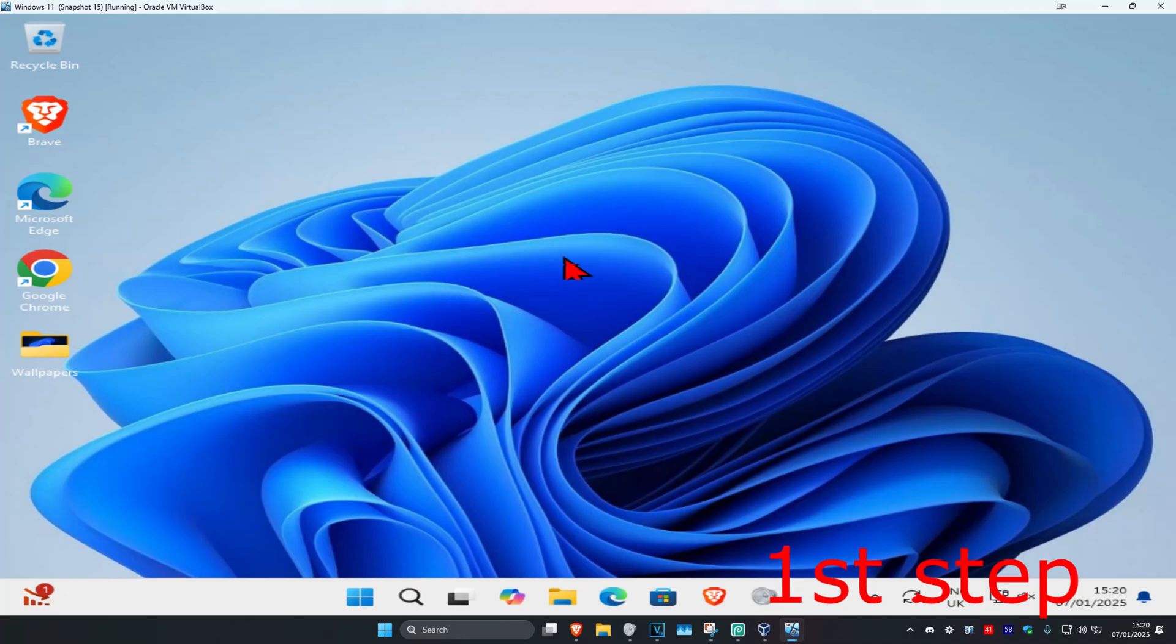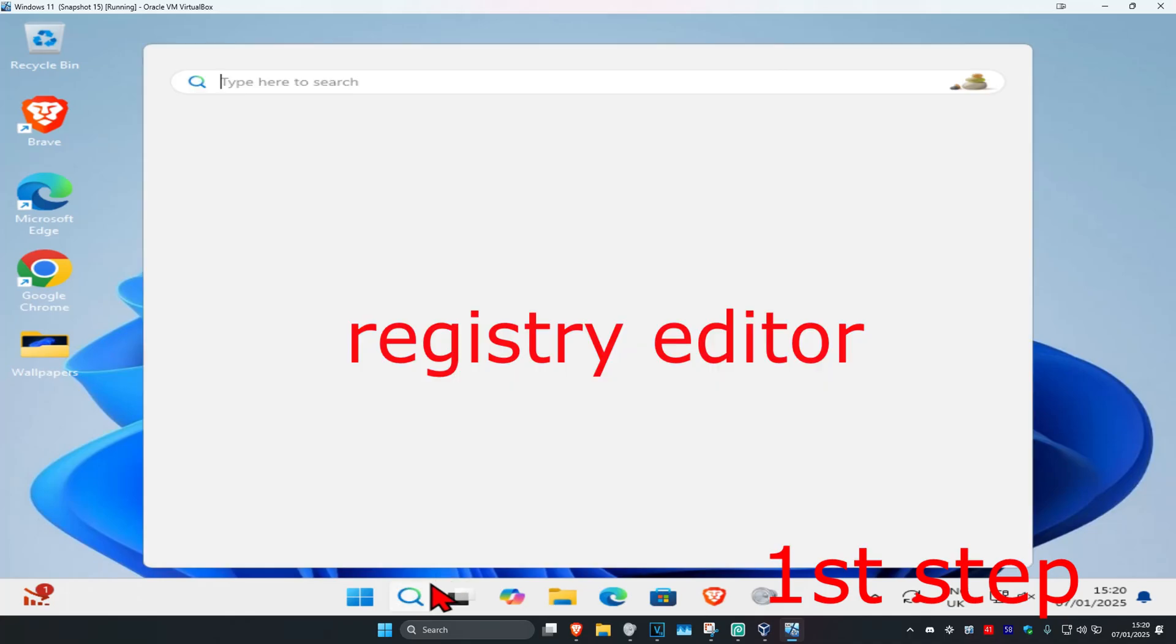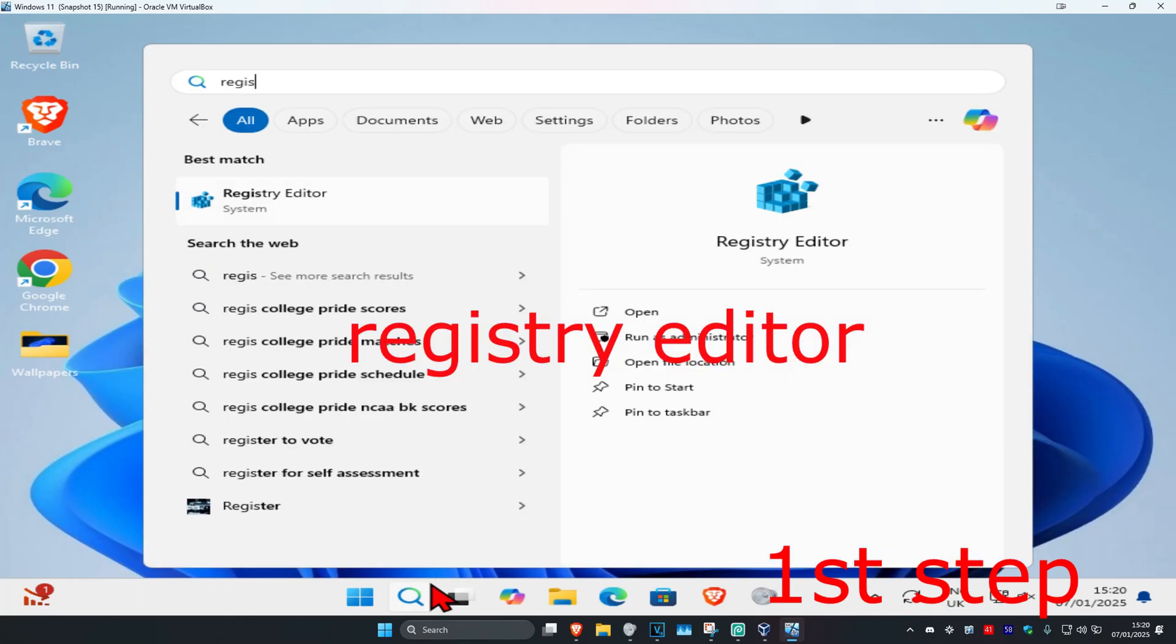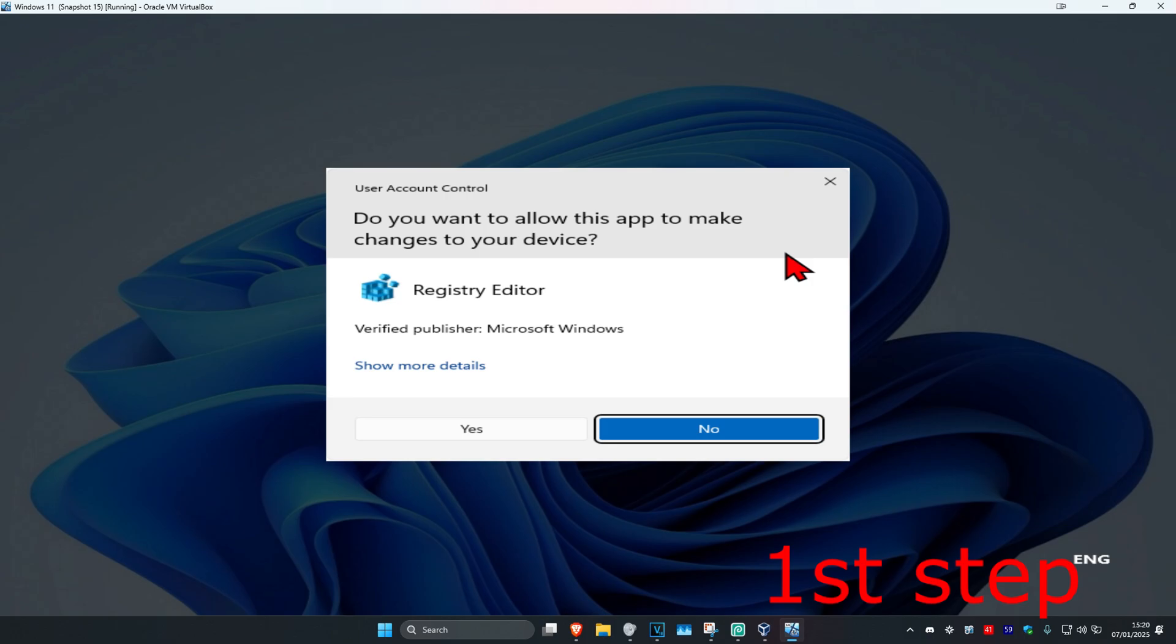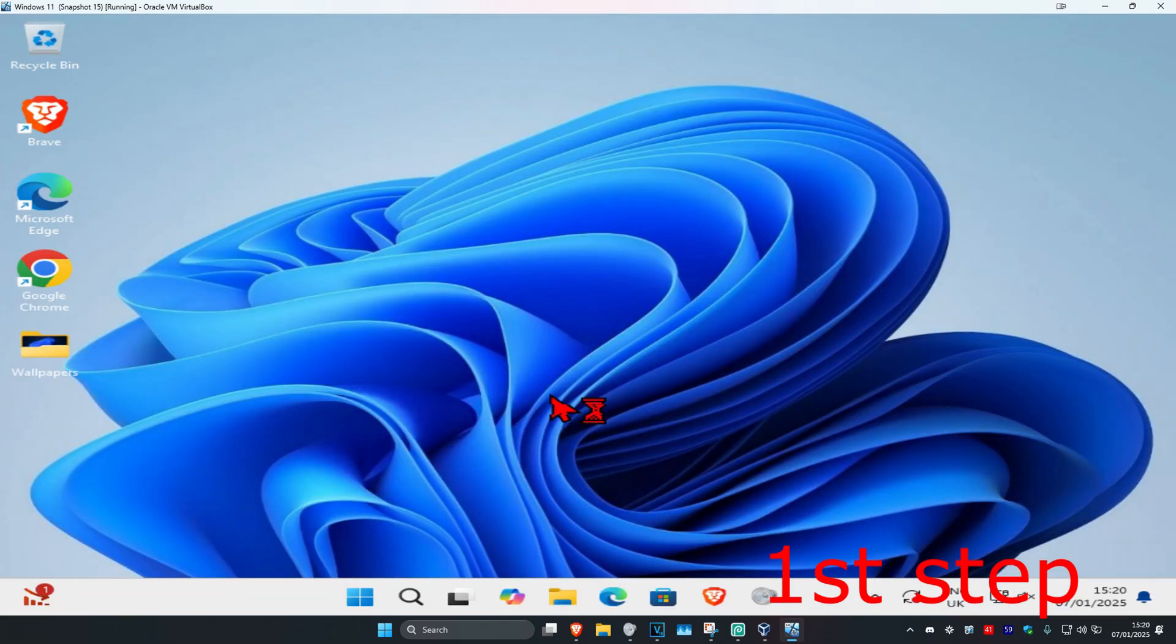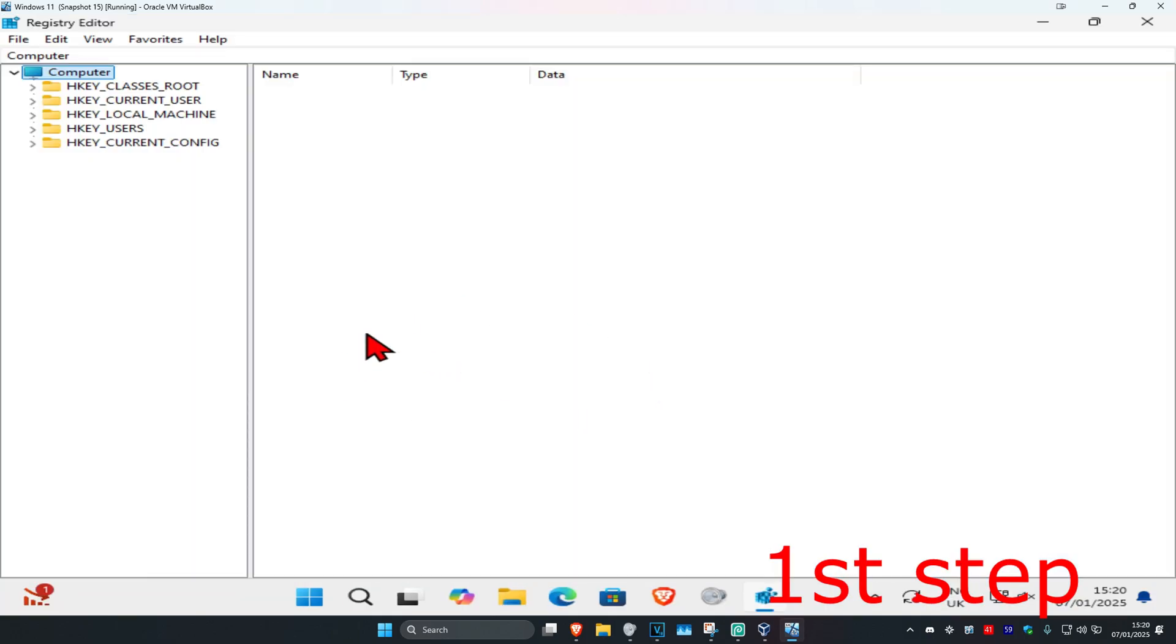For the first step, head over to search and type in Registry Editor. Click on it and then click on yes. Once you run this, you can follow everything I'm going to be doing up here.